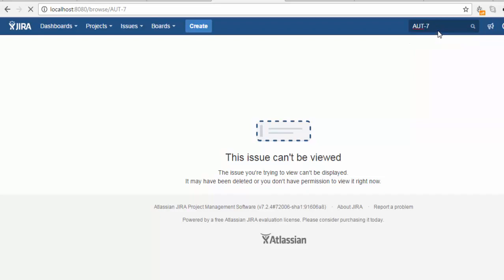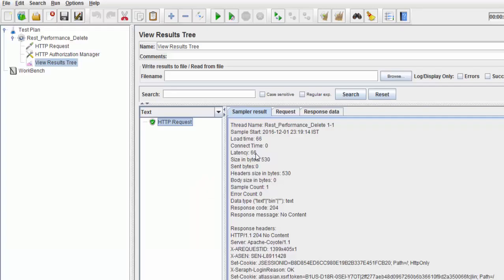I'm refreshing, and AUT-7 is deleted. Searching for it, we're not getting any results.